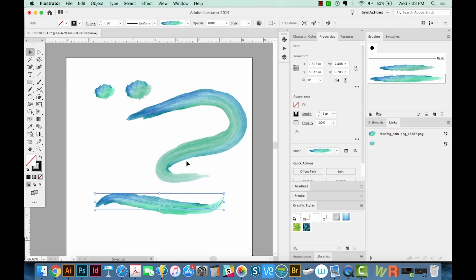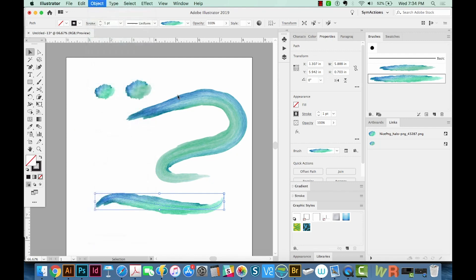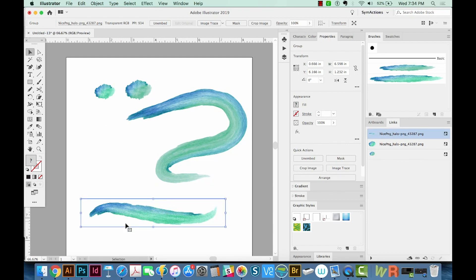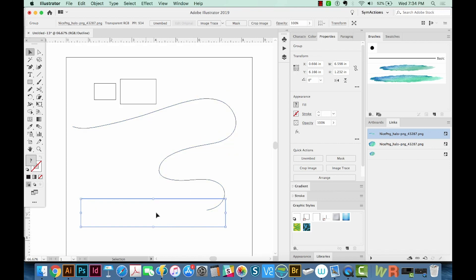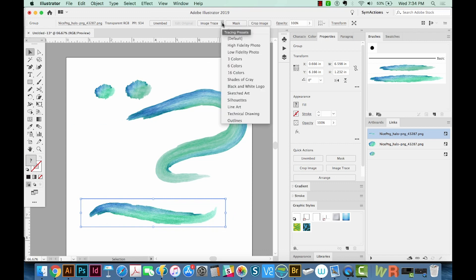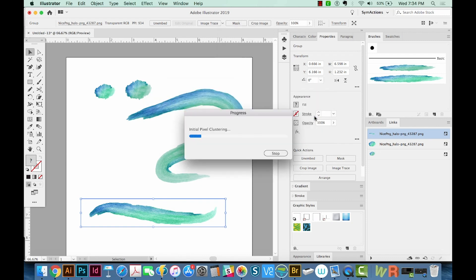These are actually raster images, they're not vectors. If we go to Object Expand Appearance and get an expanded version of this, there are no points in here. If we Command Y, you'll see it's just a picture. If you want this to be made up of editable points, we'll come right up here to Image Trace and choose the drop down. With these, I usually like to choose 16 colors. We'll say OK. It might take a while.